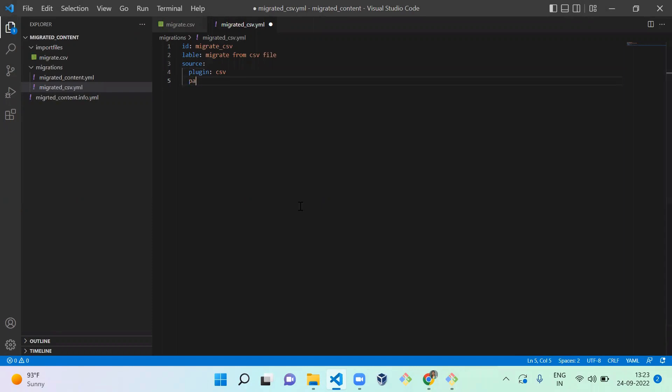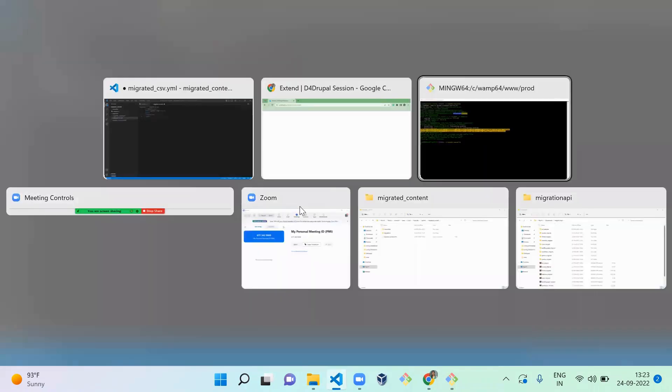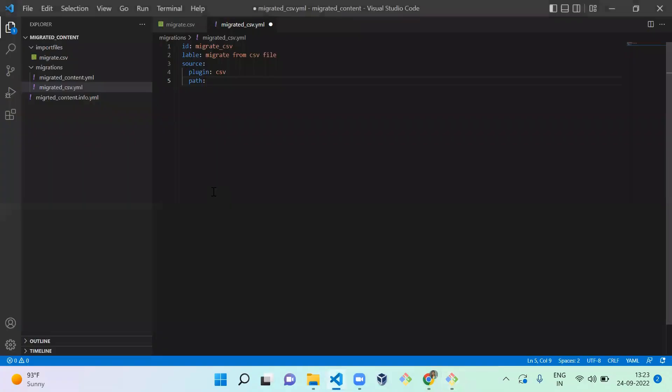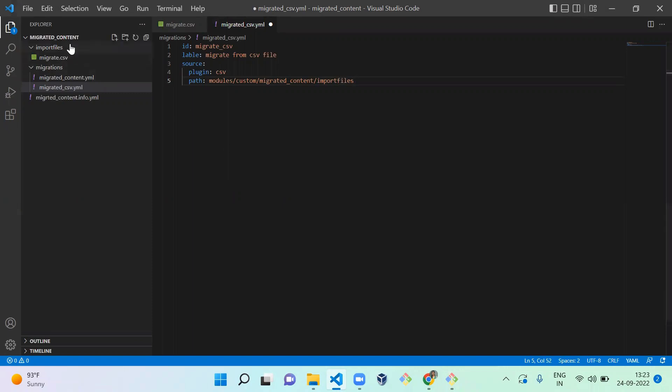And path - you need to mention the path from the command prompt. So now we're in prod, right? So inside the prod we have to go to modules/custom/migrator_content/import_files, the folder name of the file, and migrate dot CSV file.